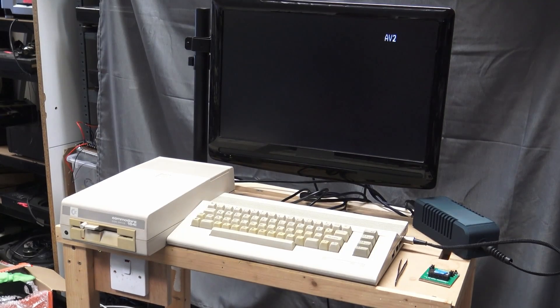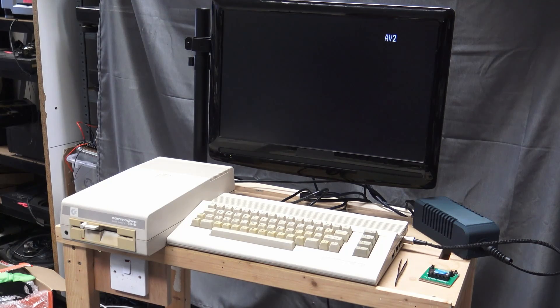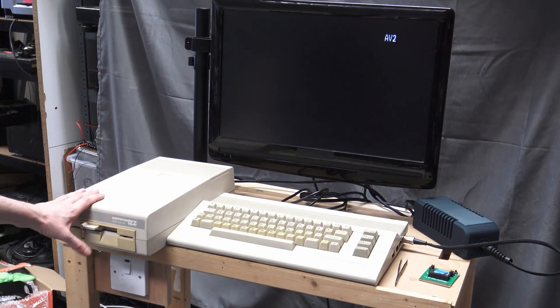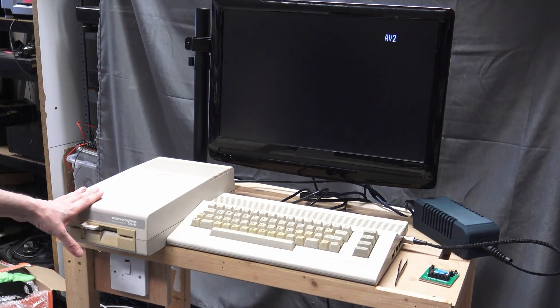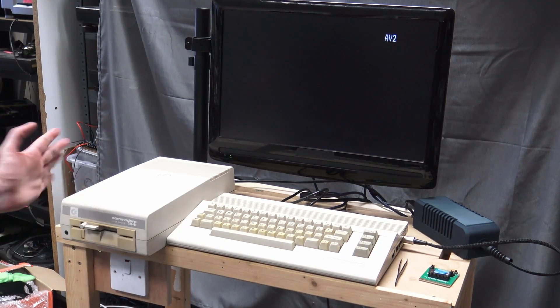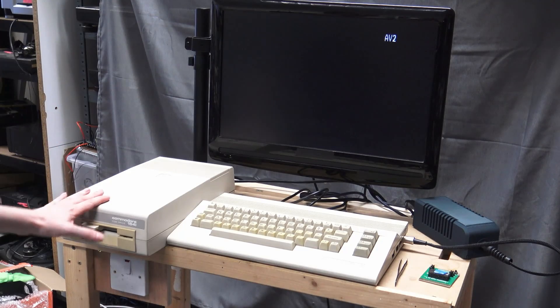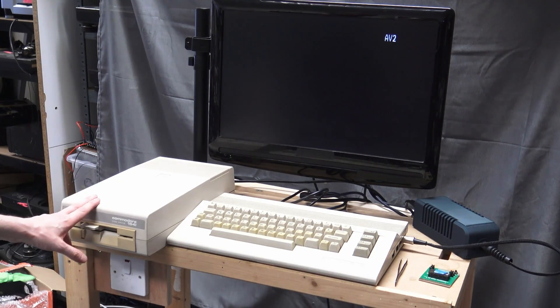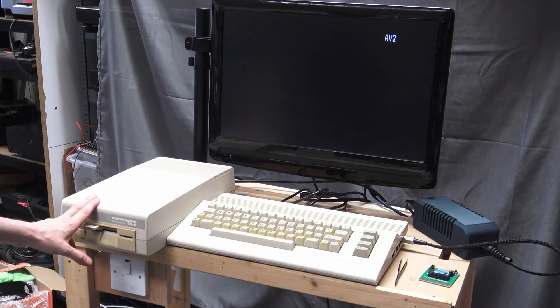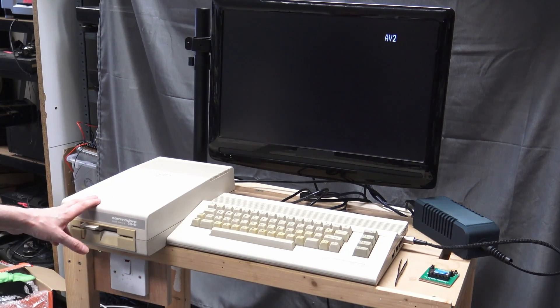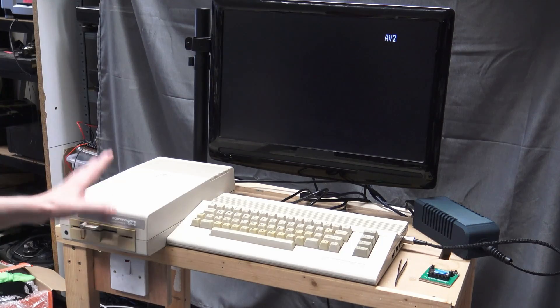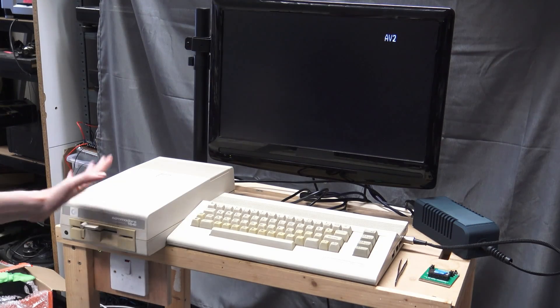Hi, welcome to another retro repair. This one is going to be really quick. I bought this 1541 C drive, again untested, £45 plus delivery and that was it.